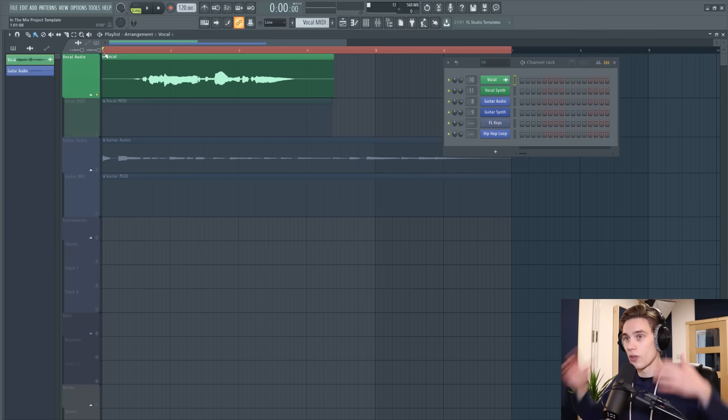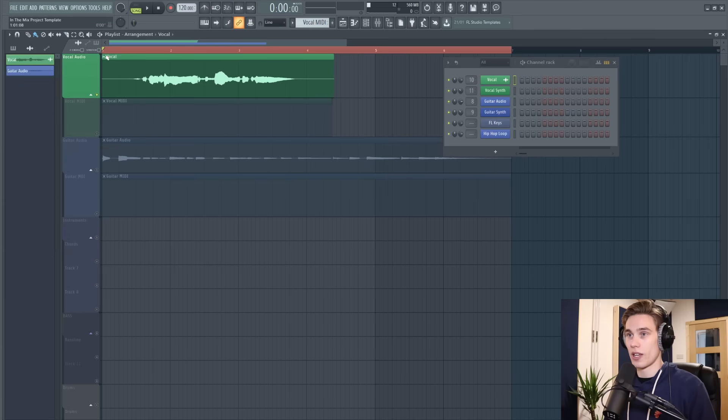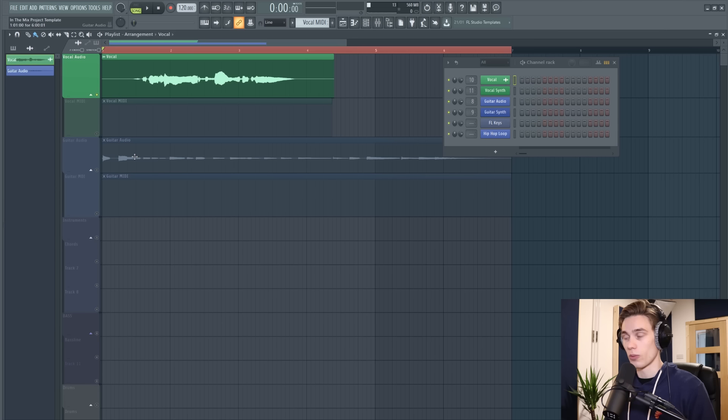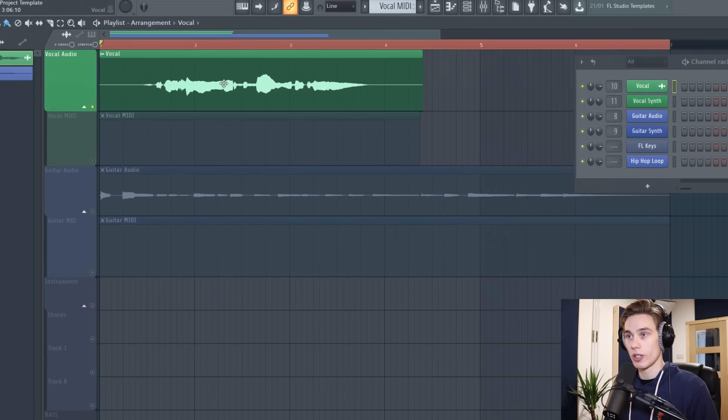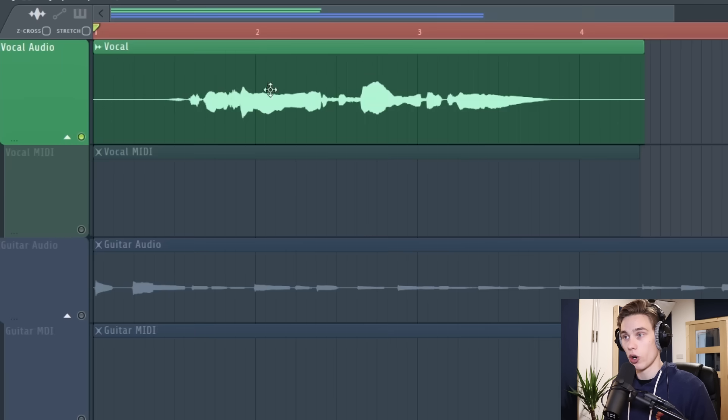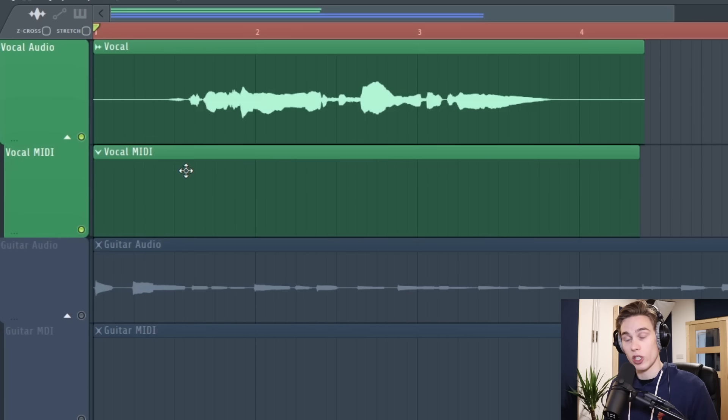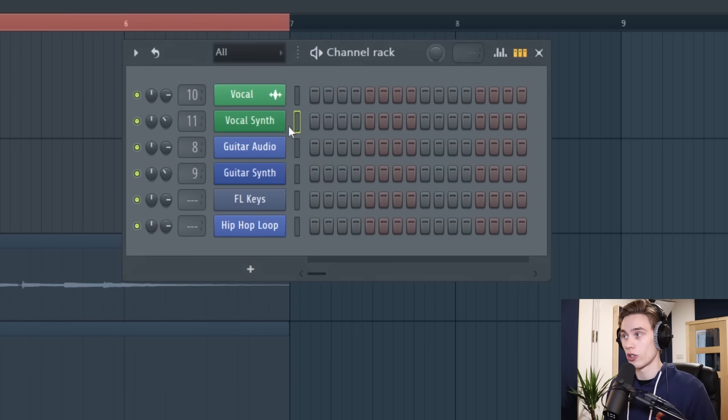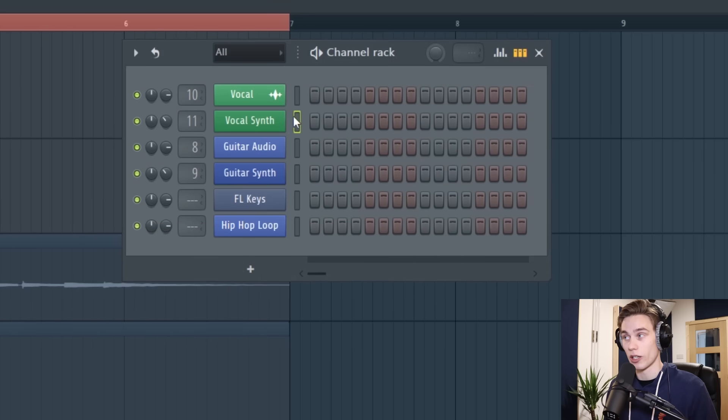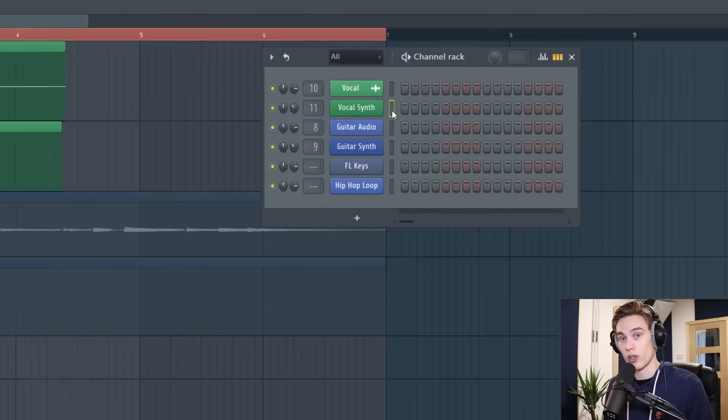So inside FL Studio I have a vocal loop and I also have a guitar loop, so I'm going to be showing it on both. To make sure this works perfectly you should have the audio loop, then you should have a separate pattern. In this case I've called it vocal MIDI which is where the MIDI notes are going to be sent to, and you also want to make sure that you have a synthesizer or a keys plug-in ready in the channel rack to send those notes to.